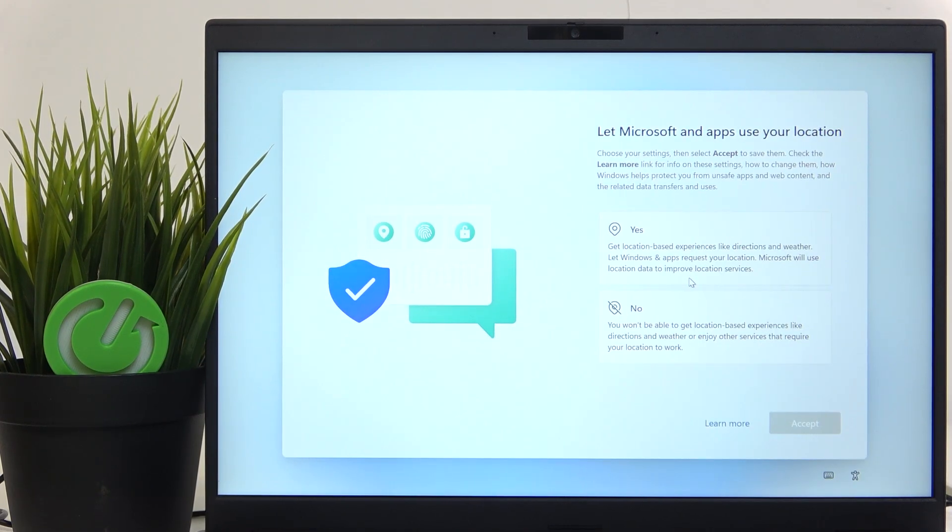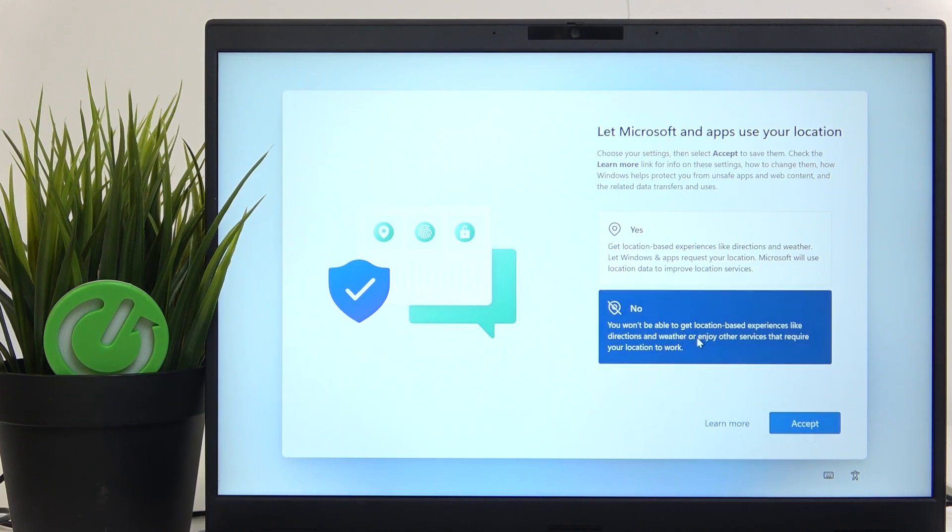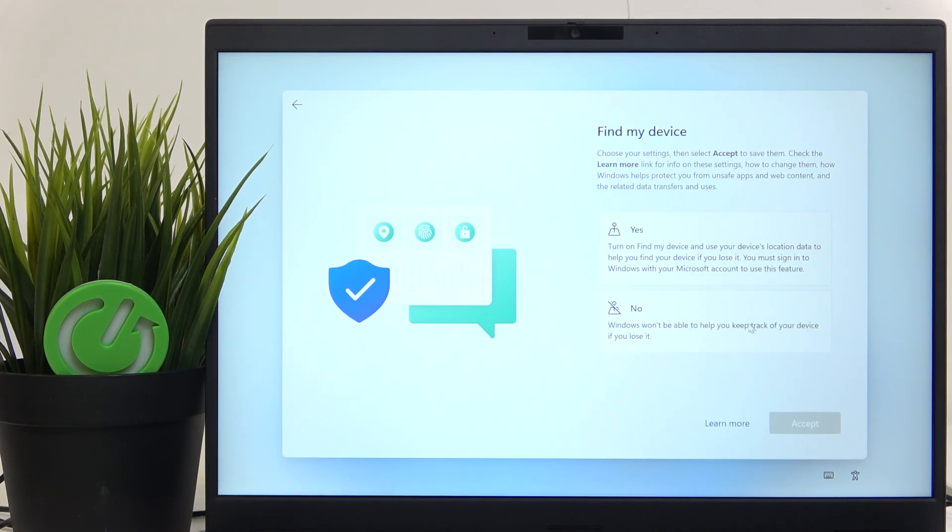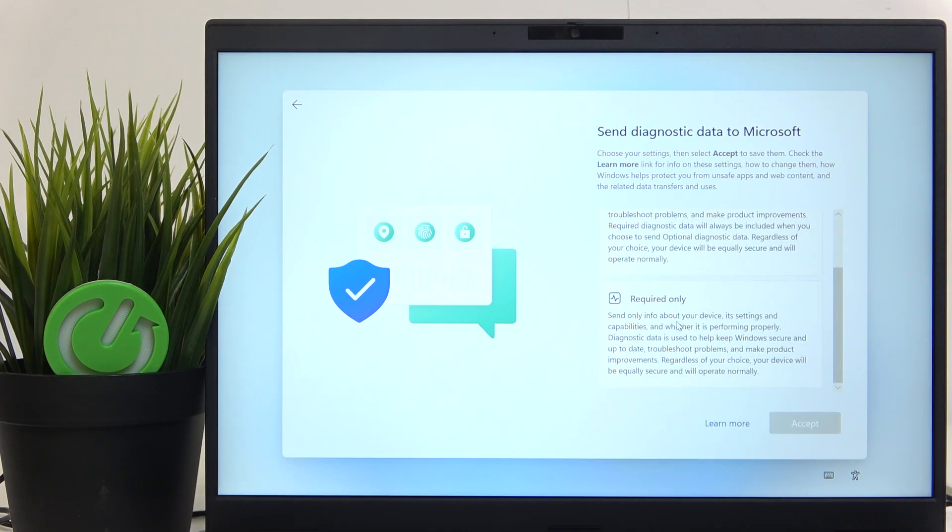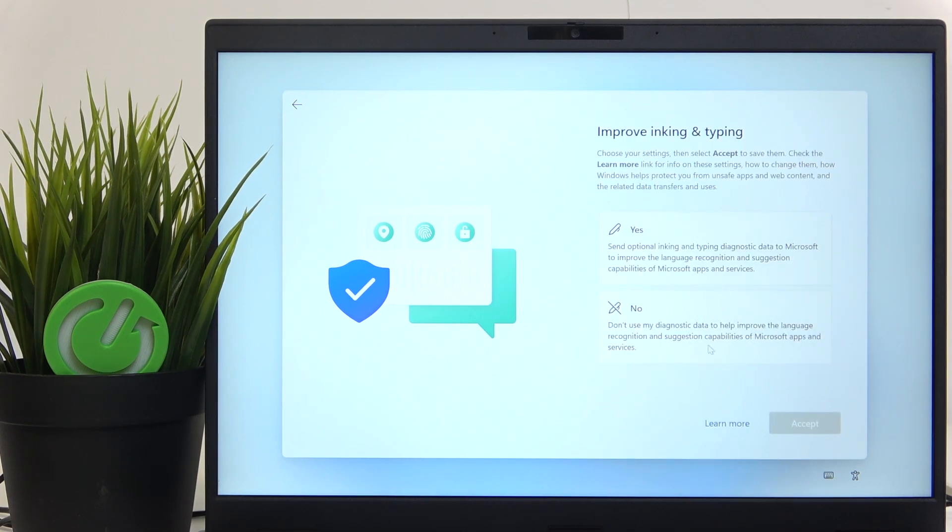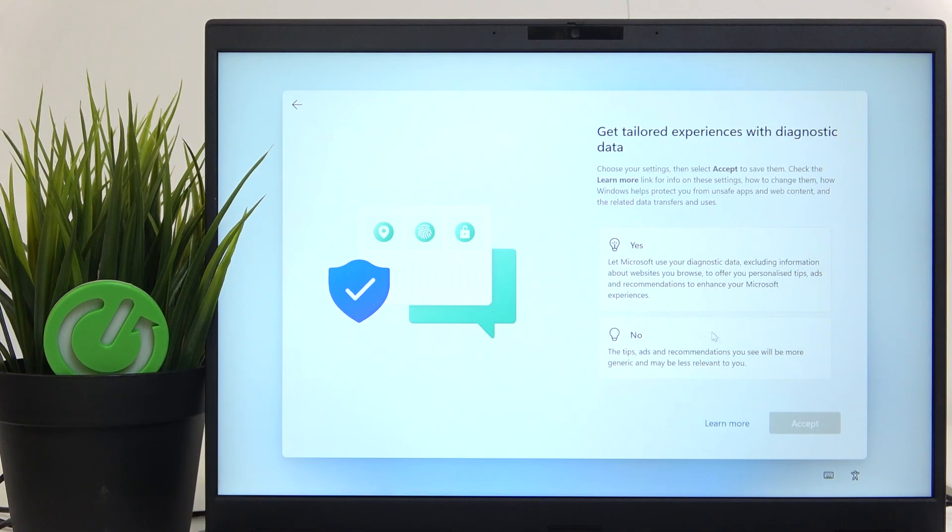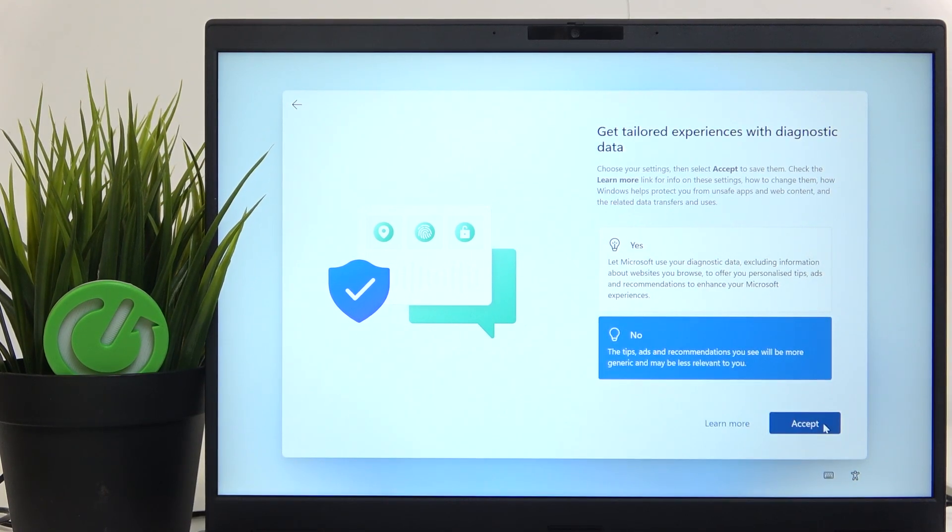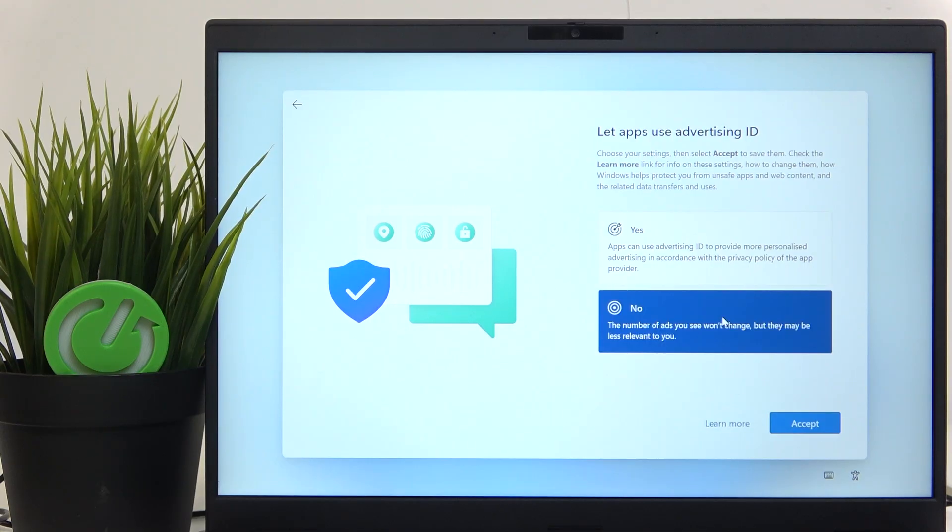Now you can select whether or not you want to let Microsoft apps use your location, find your device, send diagnostic data to Microsoft, improve inking and typing, get tailored experiences with diagnostic data as well as let apps use advertising ID.